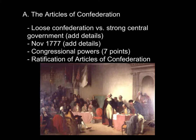The Congress was granted powers by the states to do several basic things. Number one, to conduct foreign affairs. So any time that America needed to interact with another country, they would go through the Continental Congress.